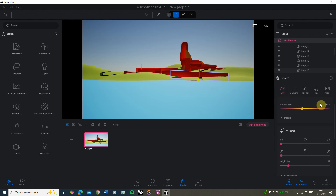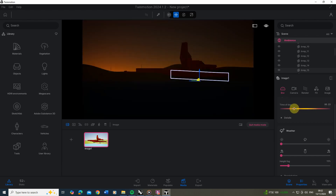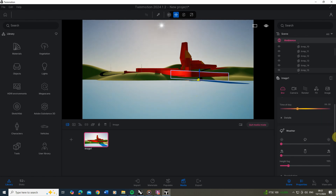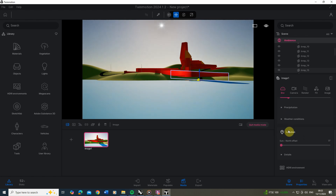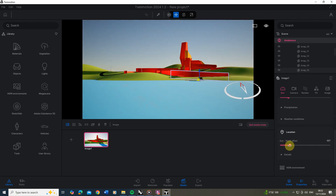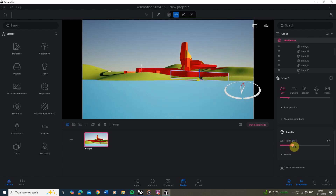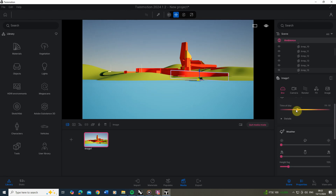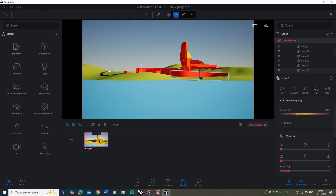By default the time is set to around 10:30, but scrolling through you can change the lighting. If the sun is in the wrong position for your model you can go down to the location tab and offset that angle. I want the sun coming in from the right hand side for this view, so I'll set it to give some nice light and shadow on the model. It's good practice after making any changes to go back to your image and hit the refresh button to save those tweaks.